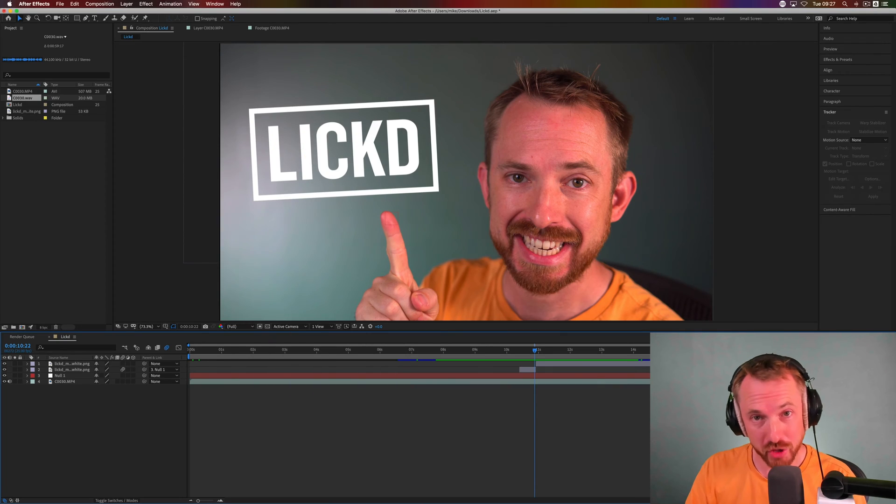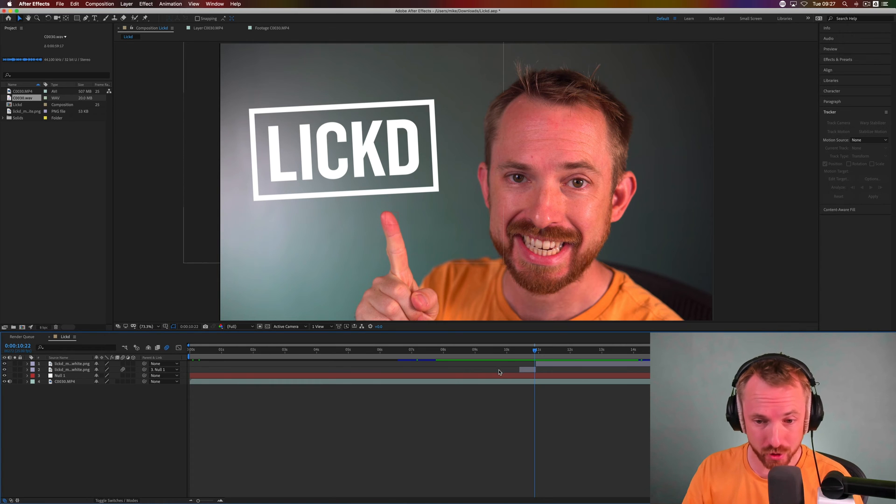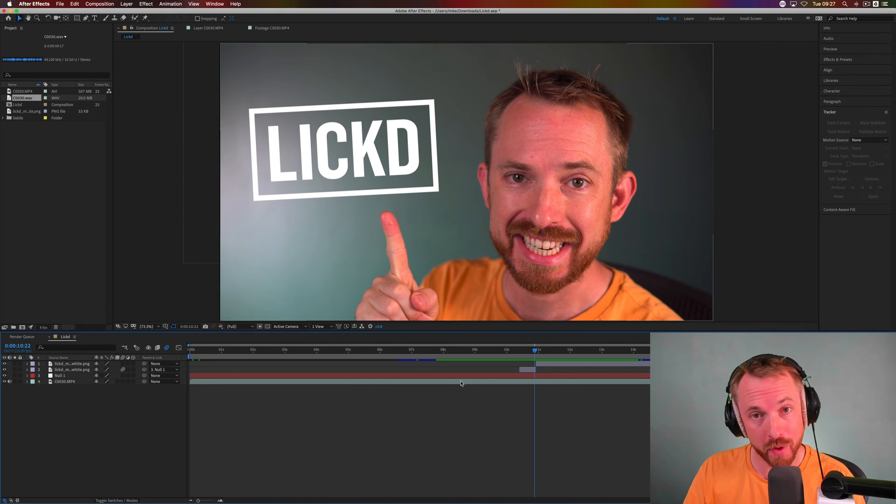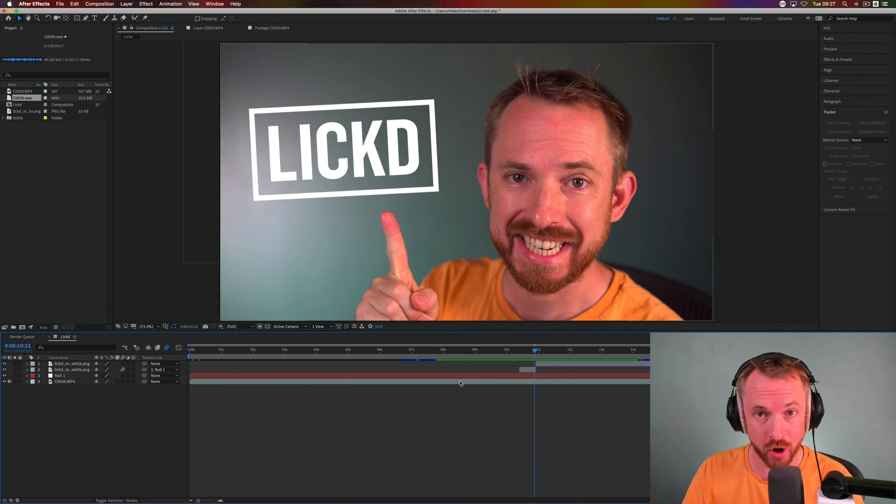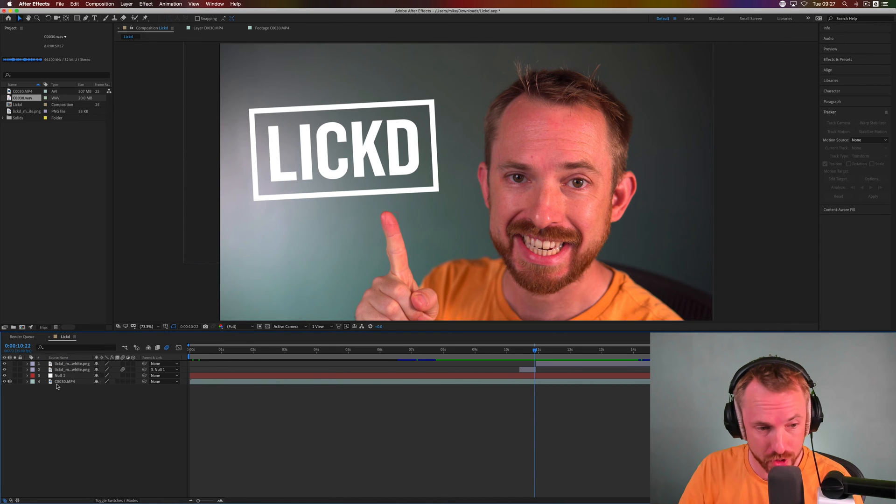The fancy motion tracking you've just seen on that logo was performed in After Effects and here's my composition with the video file. Now I'm going to sync my video audio up with my quality audio that I recorded on a condenser microphone. Let's see how to do that.